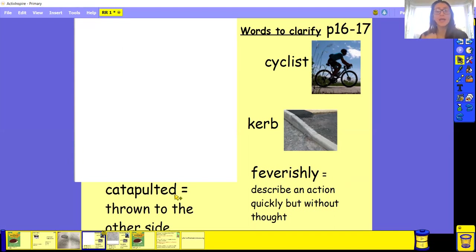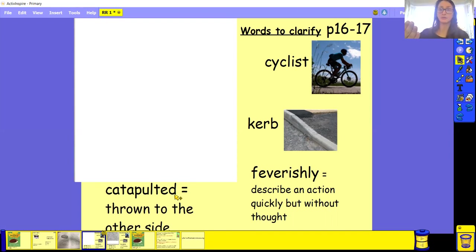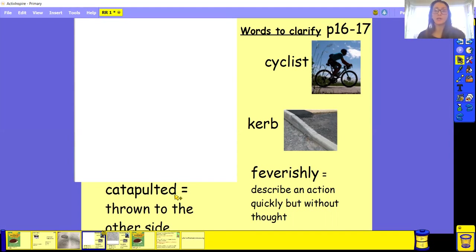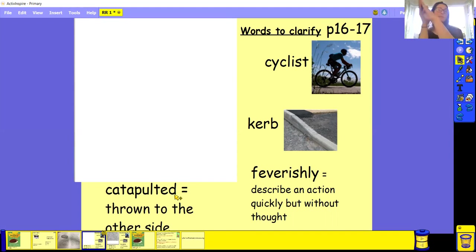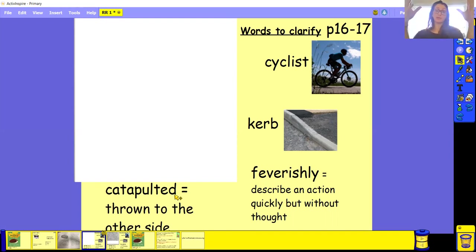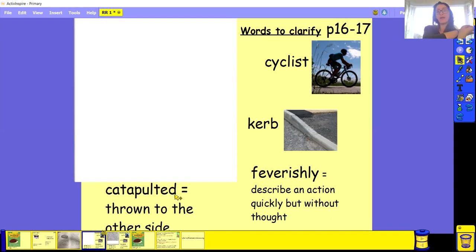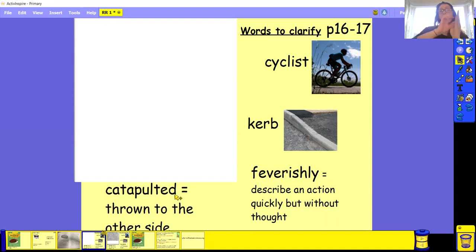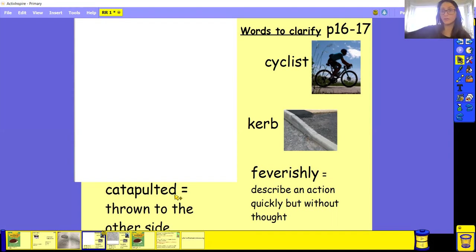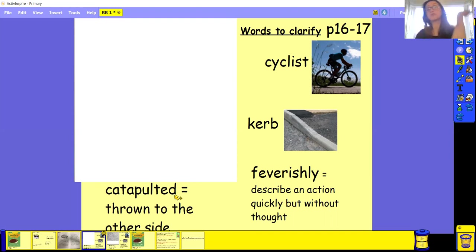And the last one is catapulted. Your turn. Catapulted, your turn. Well done. A catapult, basically, what they would do, they would draw, they had a big machine and what they would do, they would draw back something, make it sure it's really tight and then they would let it go and it would catapult something to the other side. Basically, it's being thrown to the other side.